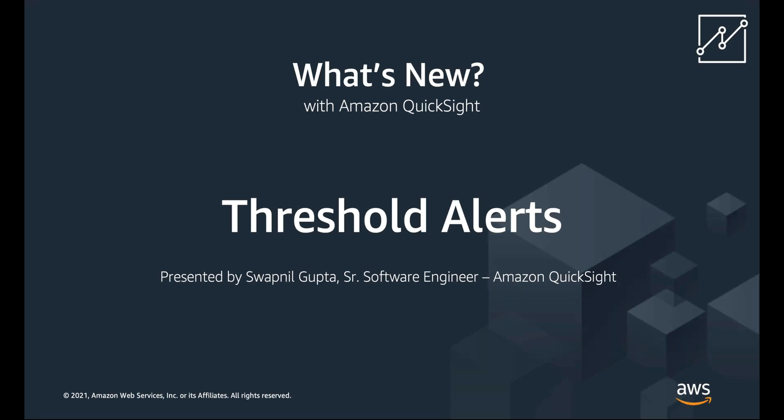Hello and welcome. My name is Swapnal Gupta and I'm a senior software engineer for Amazon QuickSight. The focus of this video is a new feature called Threshold Alerts, which was released in May 2021 on Amazon QuickSight.